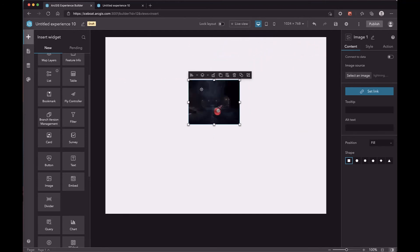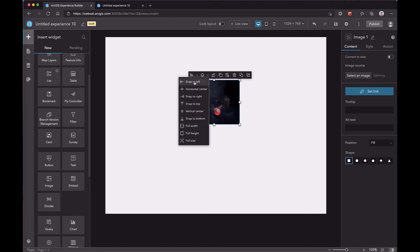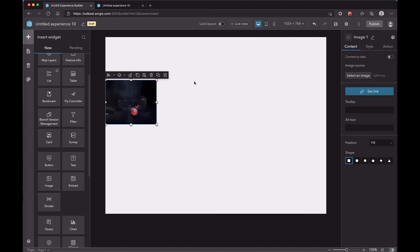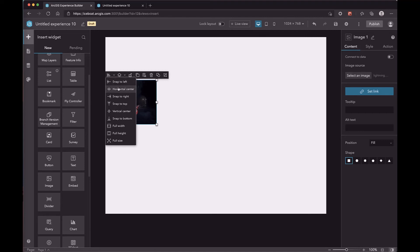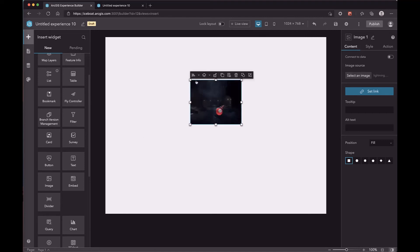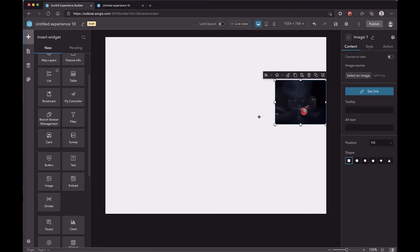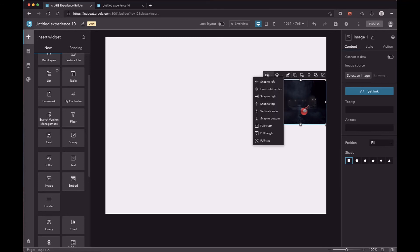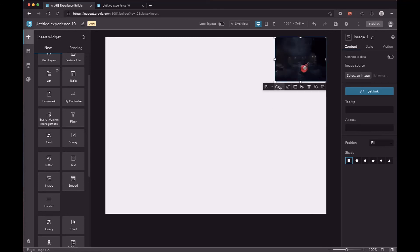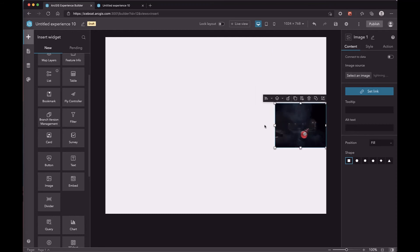We provided several useful tools to help you align the widget. You can align the widget to the left, horizontal center, or to the right, to the top, vertical center, and to the bottom.